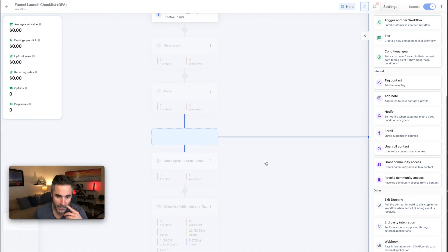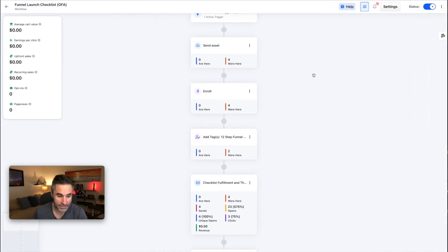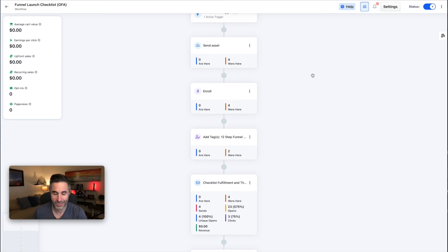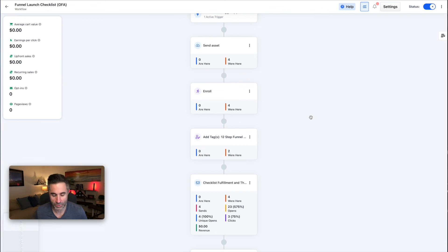In Classic you didn't have this feature unless you had the Platinum service, and even that was very outdated, hard to use, and difficult to understand. This workflow interface is way better.